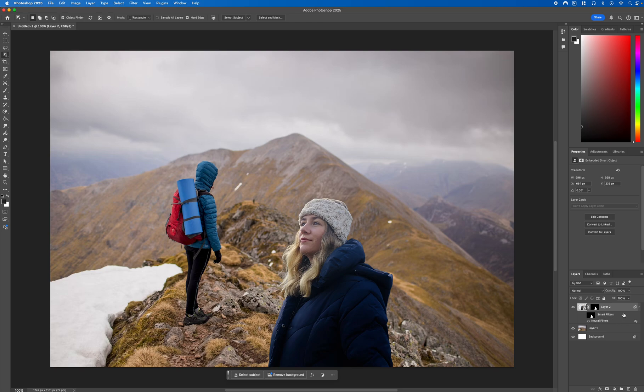Thanks for watching and stay tuned to Creative Nerds for further quick tips on how to use Photoshop.